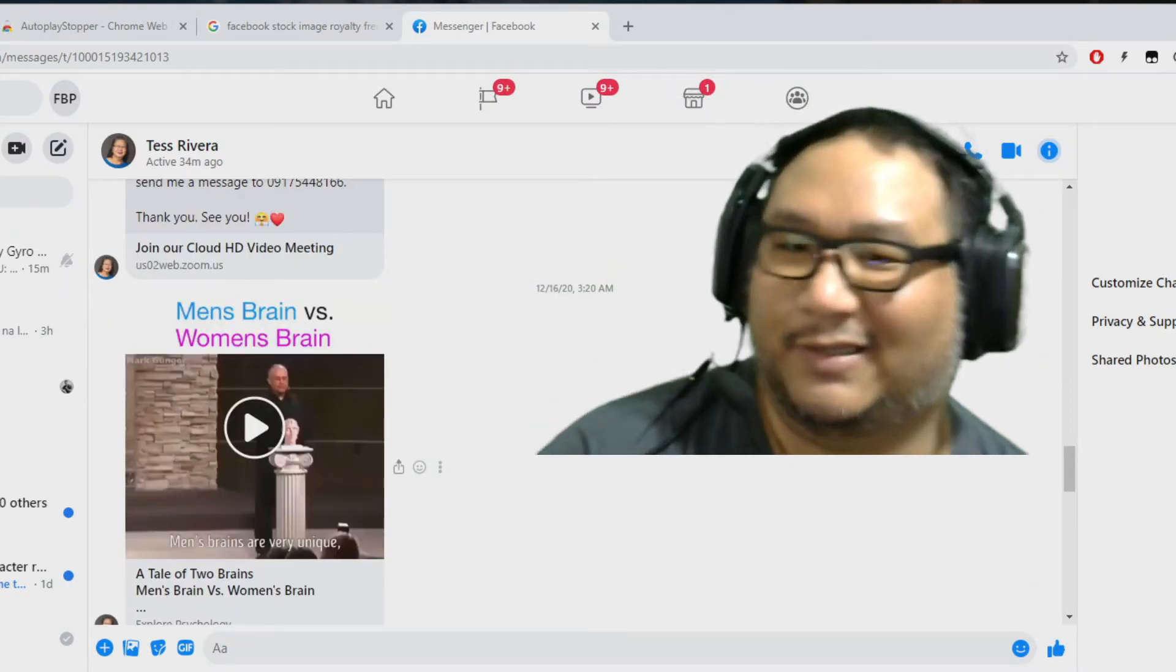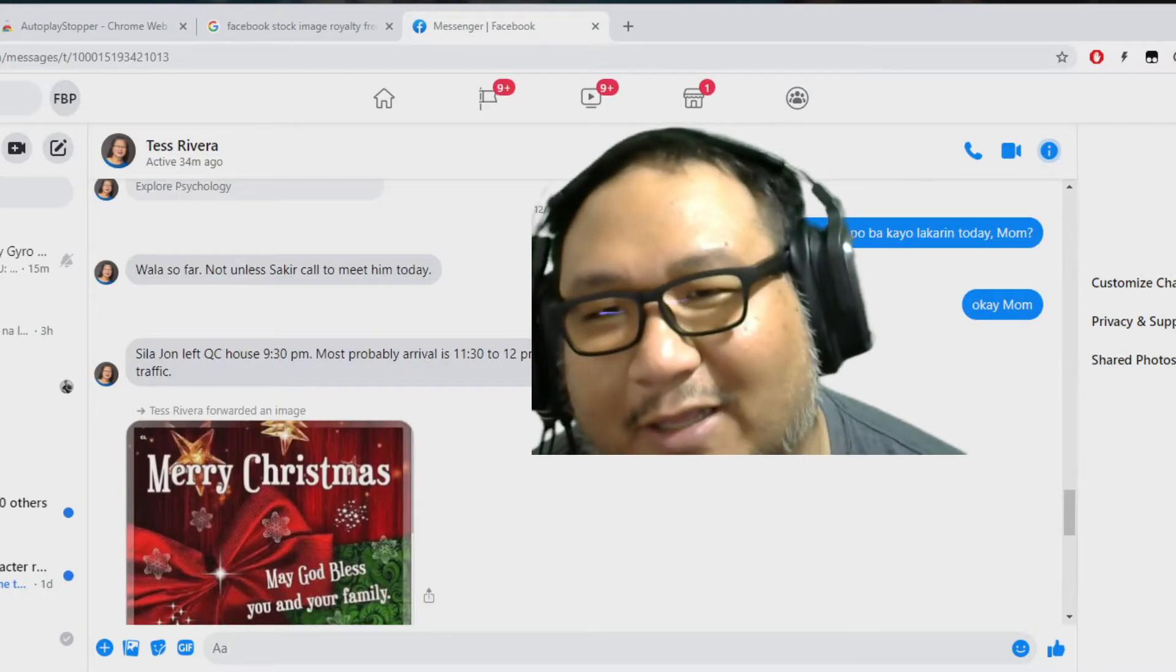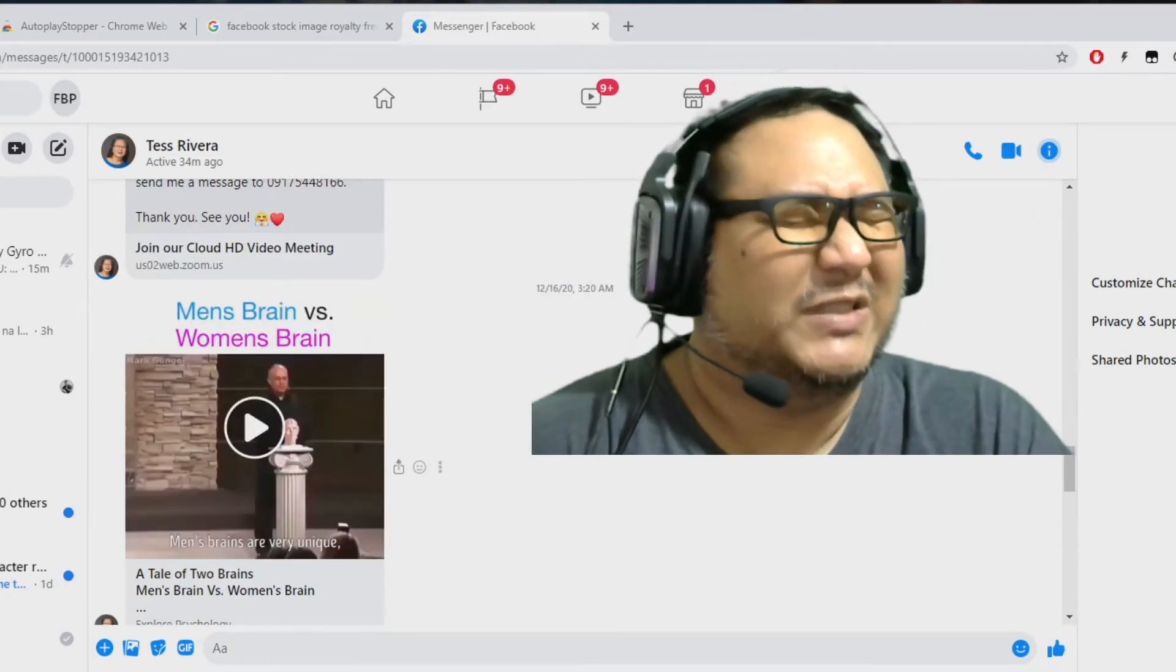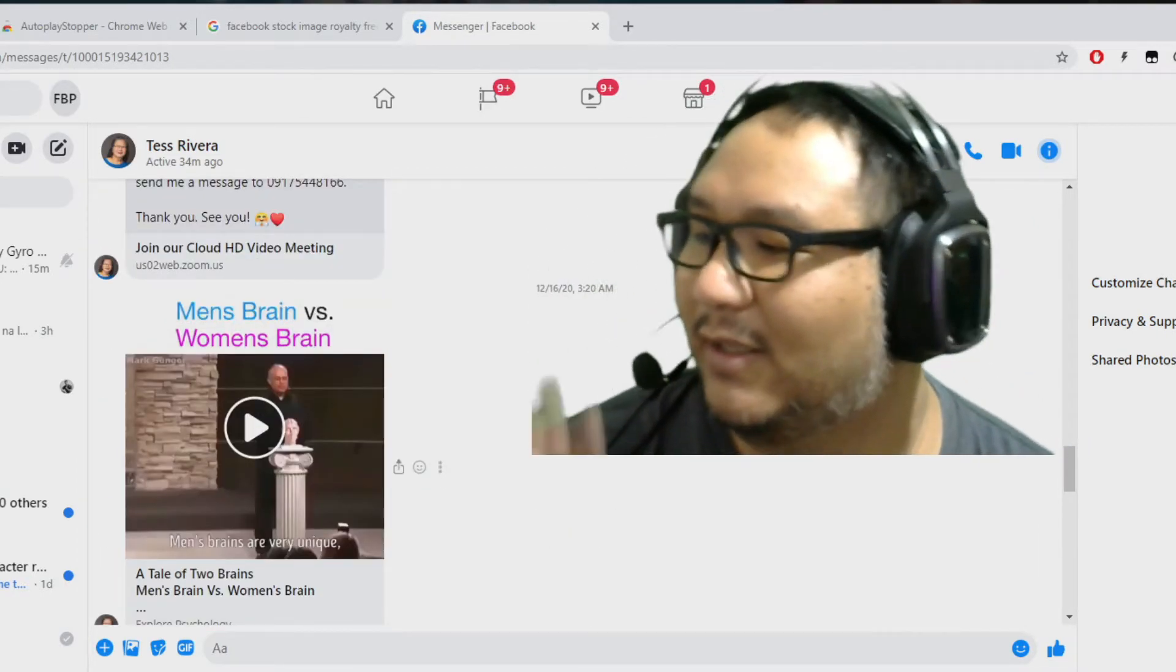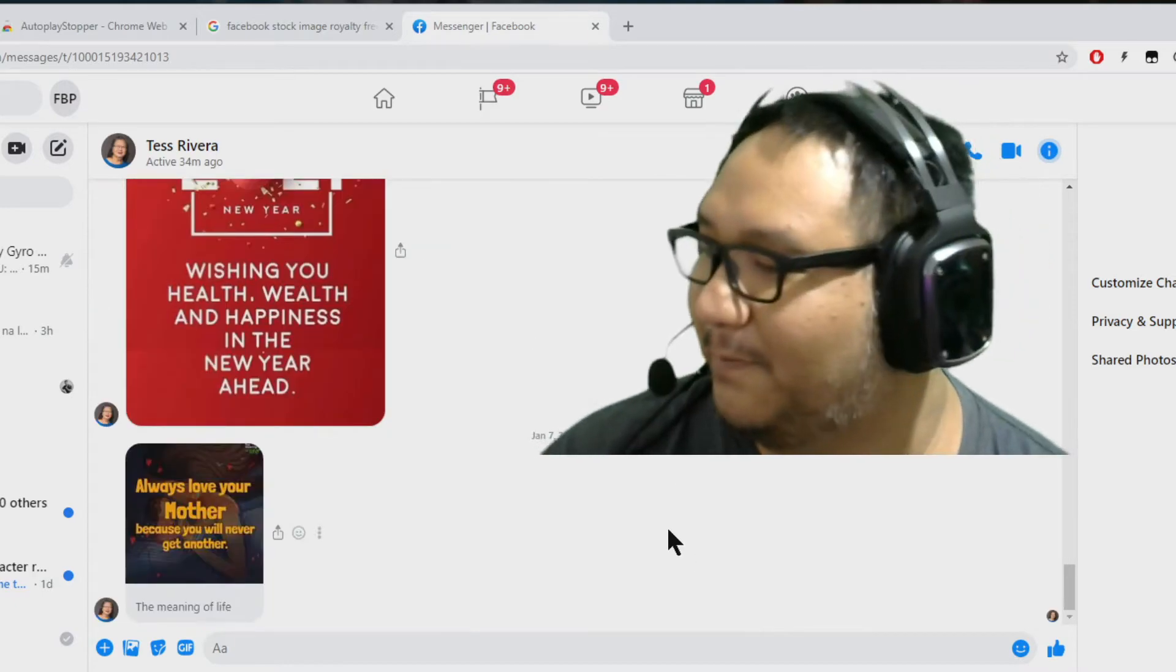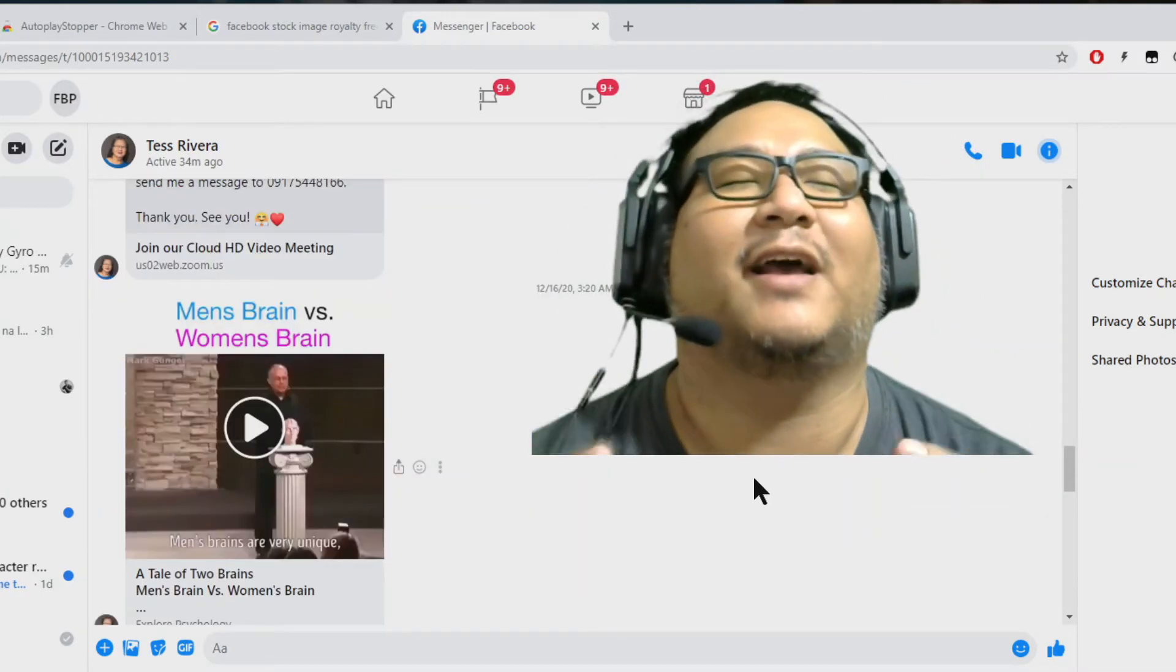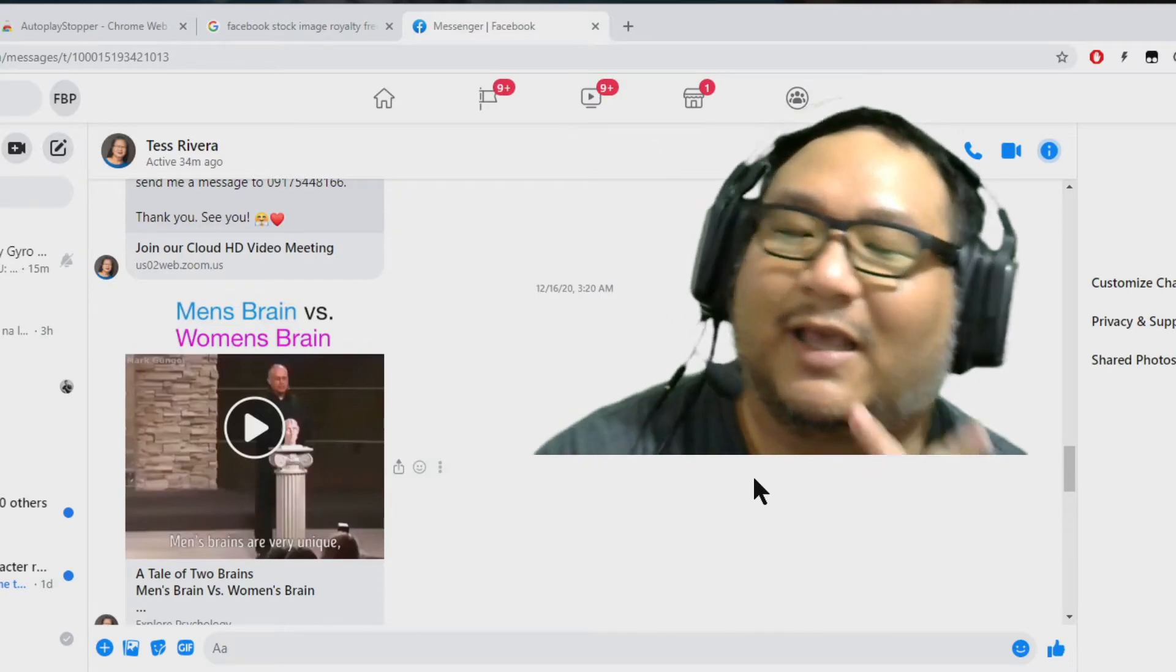Now, the blink still kind of distracts me because it sort of triggers me. Don't play, don't play, don't play. But thankfully, you can see that it's not playing anymore. And thank God, because I hate autoplay.